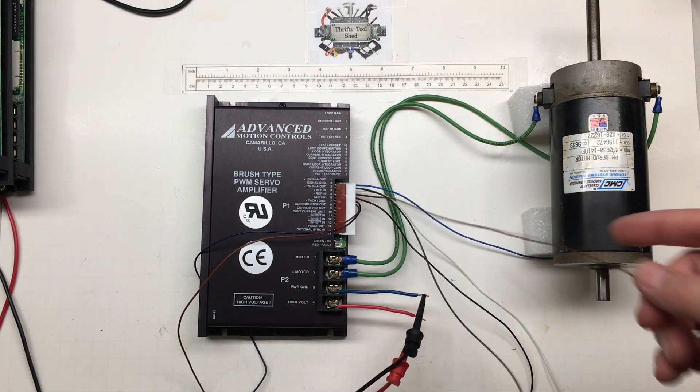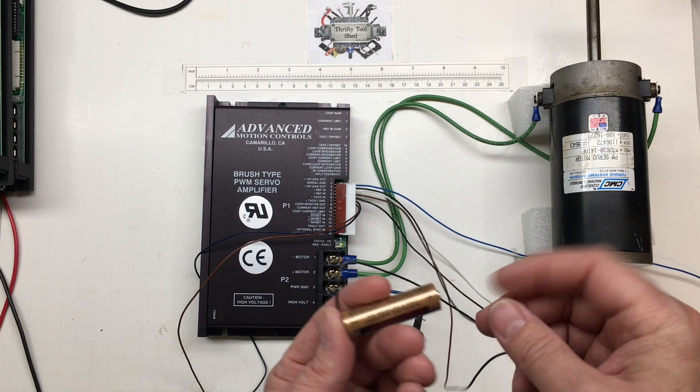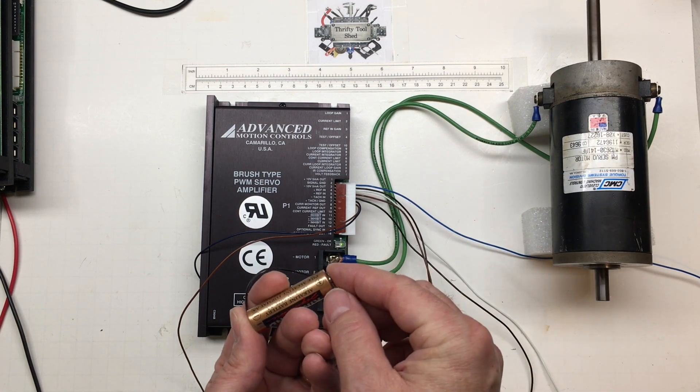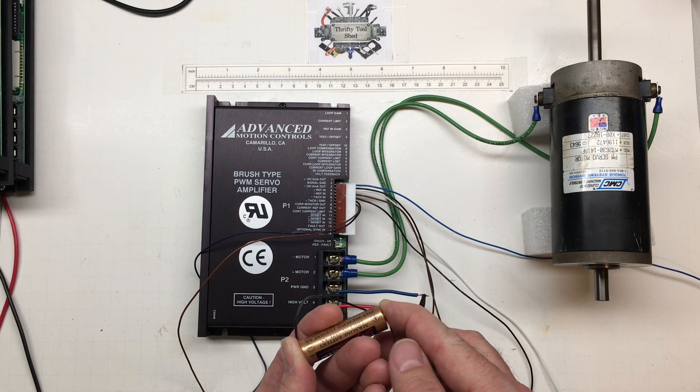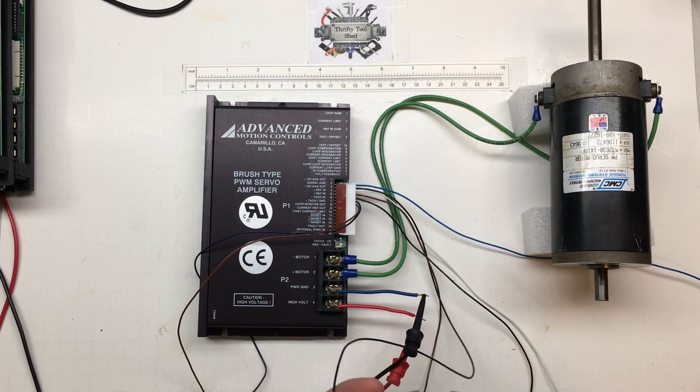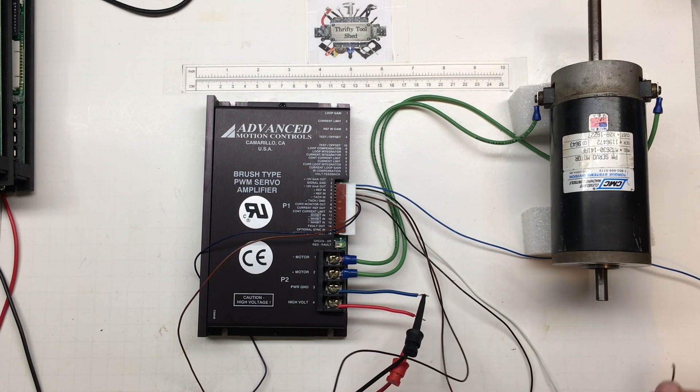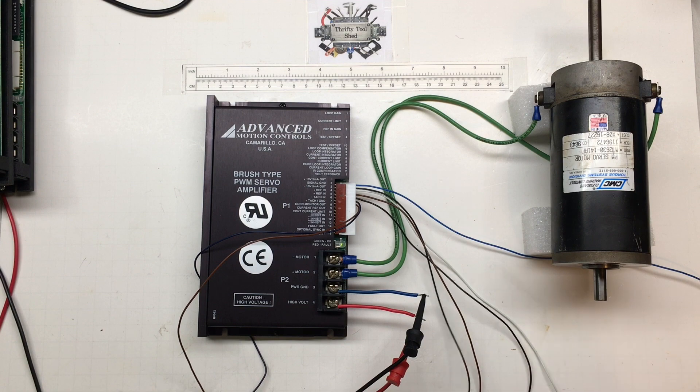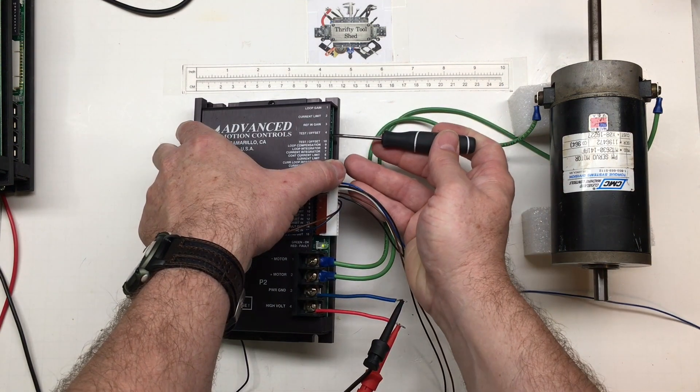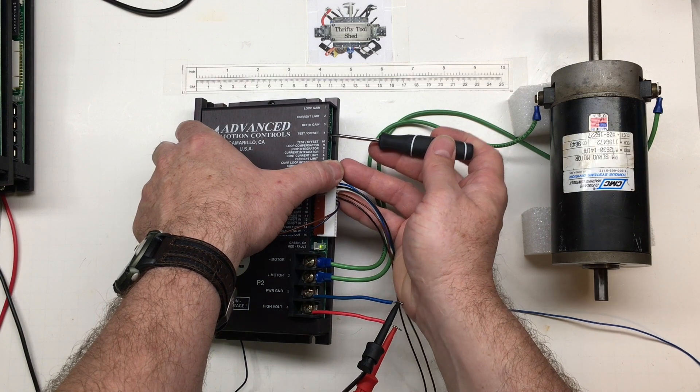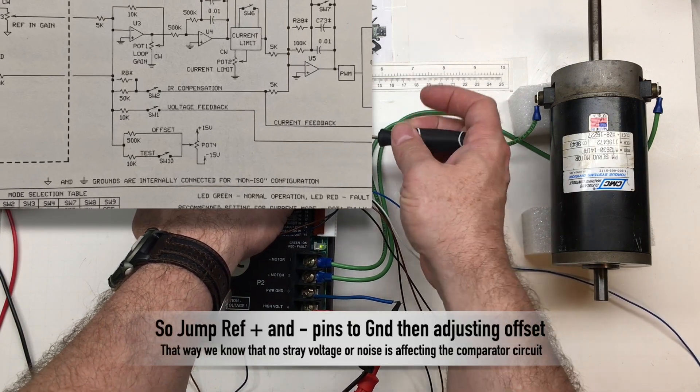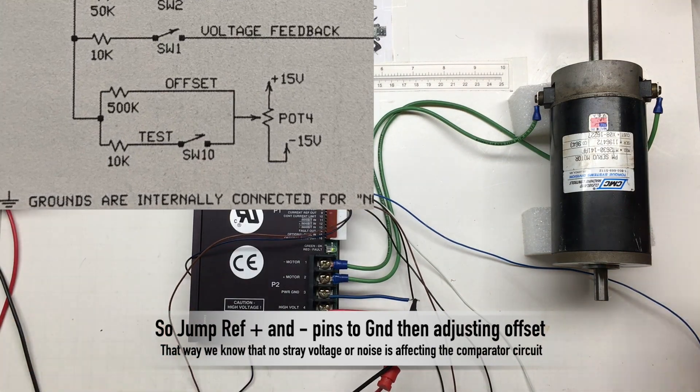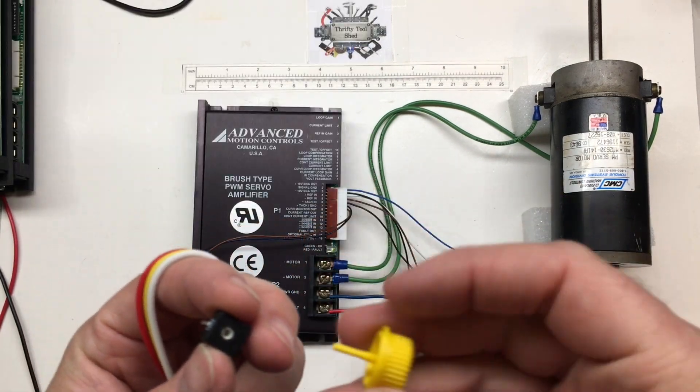If we take our reference in positive and signal negative, and just that simple with 1.5 volts, we do get a clockwise movement. We do see we got a little bit of offset. The first thing I should have done was just ground out those pins and adjust my offset until we get no movement with no voltage applied. But just that quick we got movement.